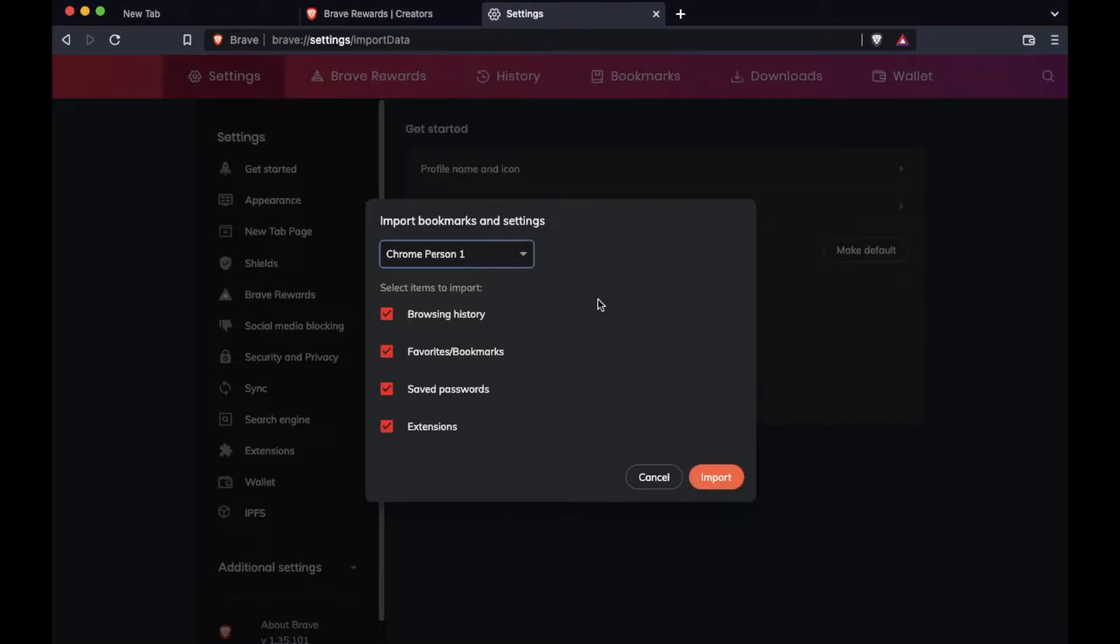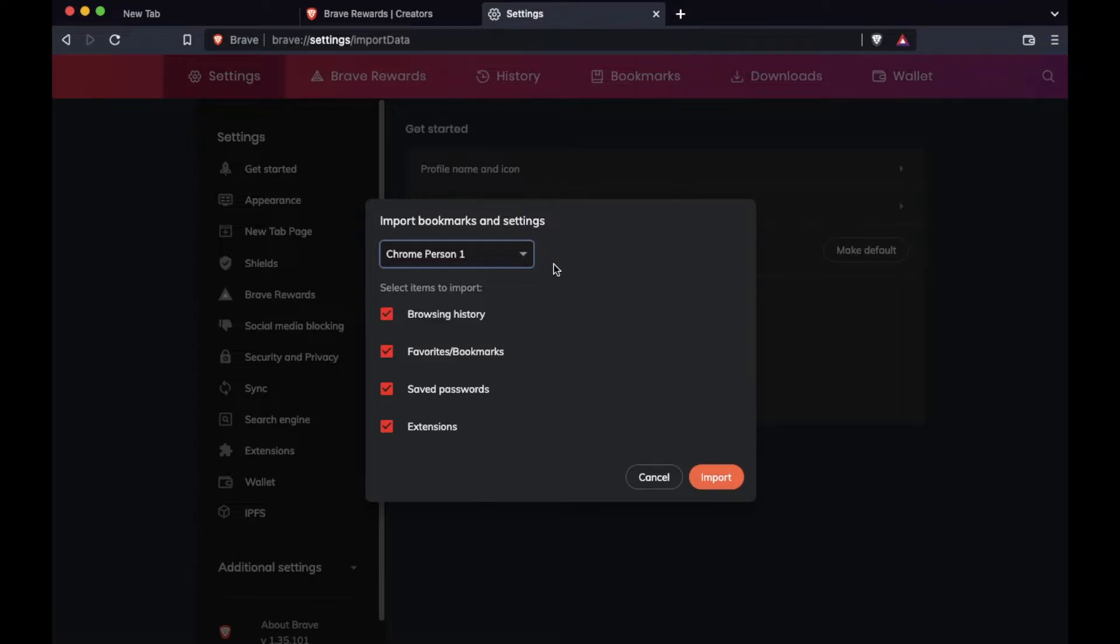Okay. Now I am going to be doing this tutorial using Chrome. I only have a single profile on and that's where all my bookmarks are. So I want to bring over all of my bookmarks from my single profile into Brave. So as you can see, this drop down menu is showing that Chrome person one, which is me.